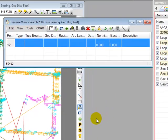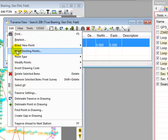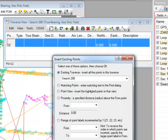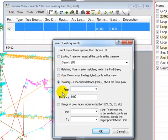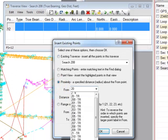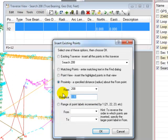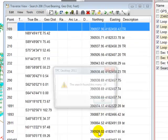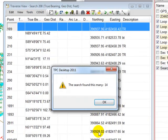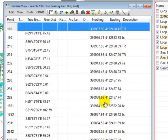I'm going to choose edit, insert existing points, edit insert existing points, and choose the proximity option. So let's type in point 208. This is the point we're going to search from, and then we just need a distance. I'm going to type in 100 feet and choose OK. Traverse PC looked through the survey and said I've got 14 points that meet that criteria, so I'm going to choose OK.